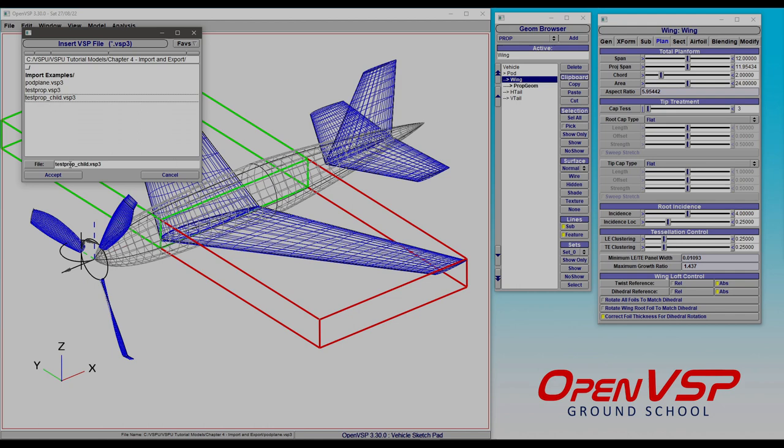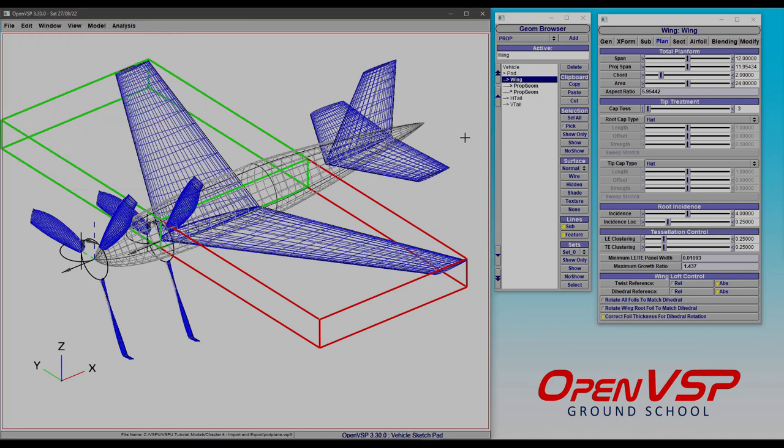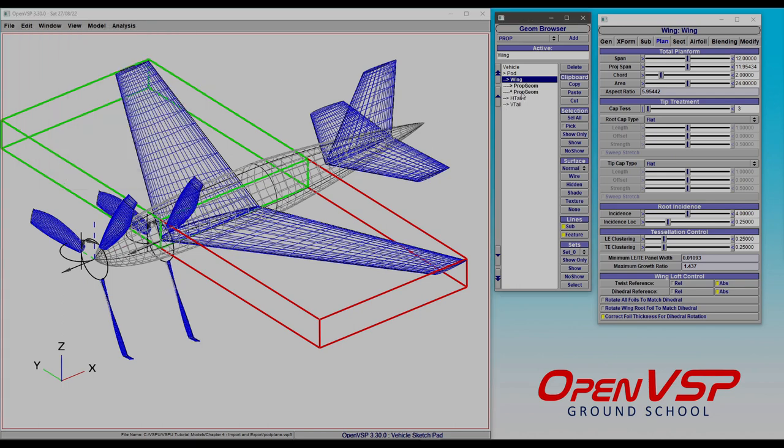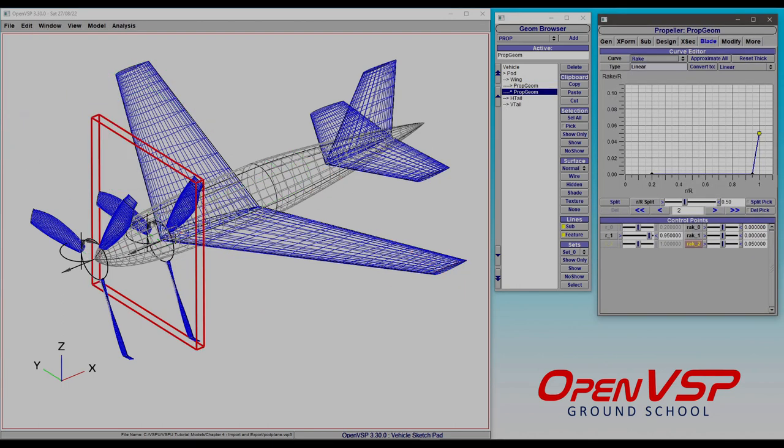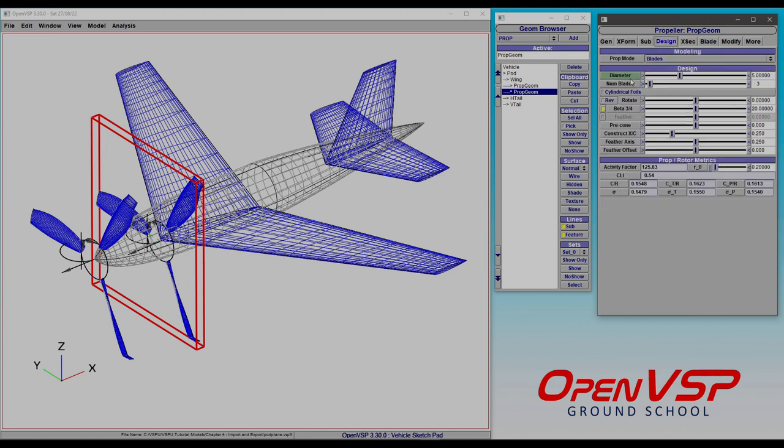This is just to demonstrate that if you bring something in that already has attachment set up to whatever its parent was in a different model, when you drop it in, it is already going to be attached to whatever you make it a child of. So you'll see here in transform, it remembered that it was attached by the component of the parent. That's fine. But notice that it still has its diameter link to its own rake.